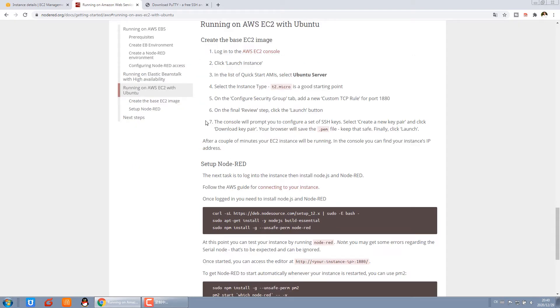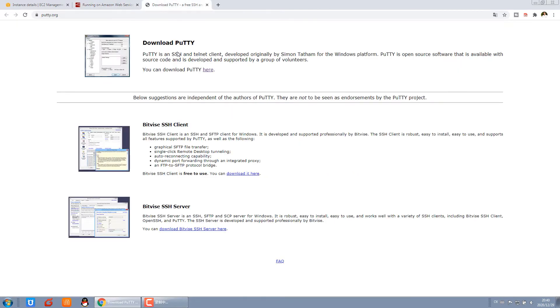We have done the steps last video, so now we will begin to set up Node-RED. When you complete the cloud server, now we will use a tool, this is PuTTY.